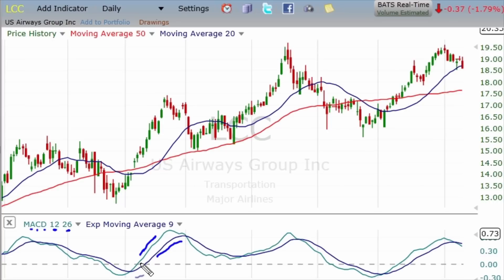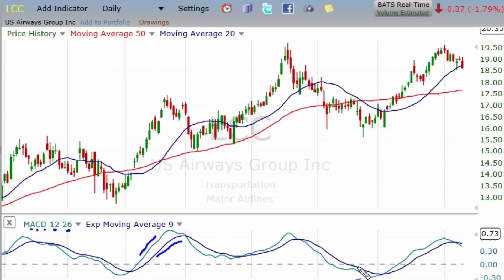Now what does this tell you? Well, this is an oscillator — one of several — that moves from down to up, back down to up, and so on. It's helping you to identify turning points in the market.